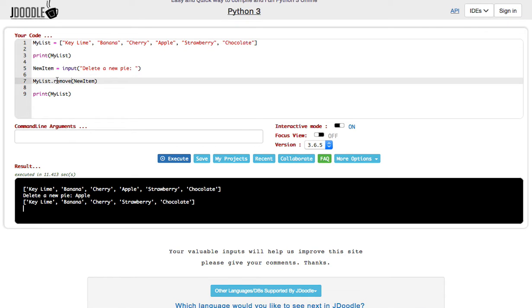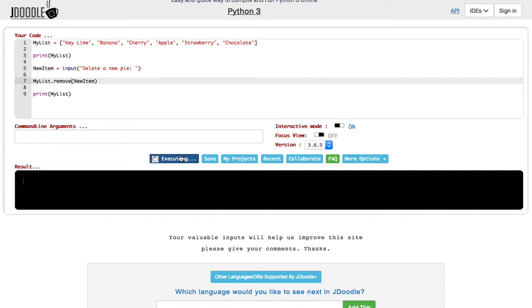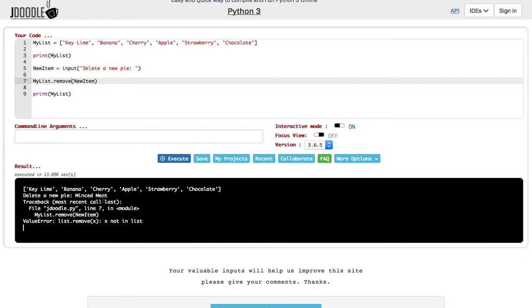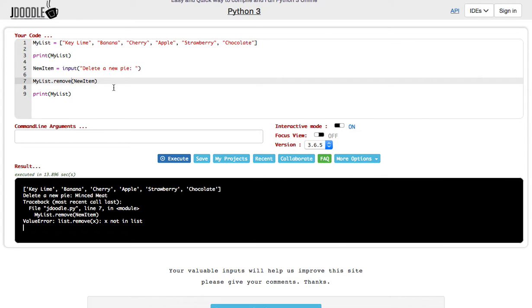Now if you were to say delete a new pie and I say minced meat, minced meat is not in this list. And I hit enter. It's going to give me an error saying I can't remove that, it's not in the list. See, it even says value error, list.remove x, x is not in the list. Which is why you probably want to put an if statement for if something's not in the list. It just simply tells you that's not in the list. Because it's better to just have a message saying it's not in the list than to have a whole error.